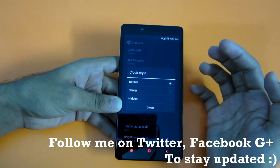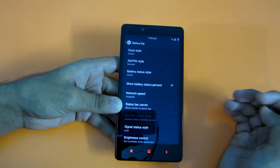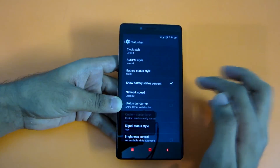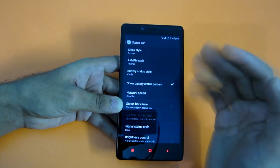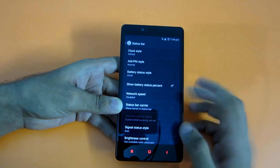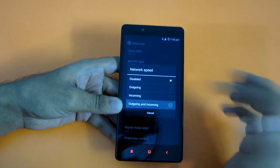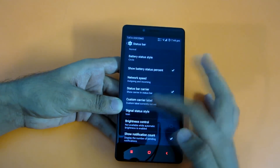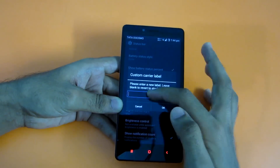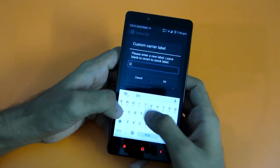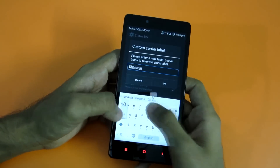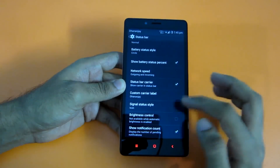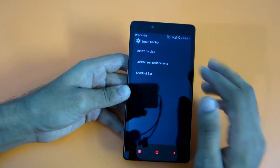If you go into Status Bar settings and want the clock in the center, you can select that option and the clock will move to the center, as you can see. There are tons of options in Mocky ROM — you can select network speed display, both outgoing and incoming. You can also set a custom carrier label, like your name, which will then appear in the status bar.